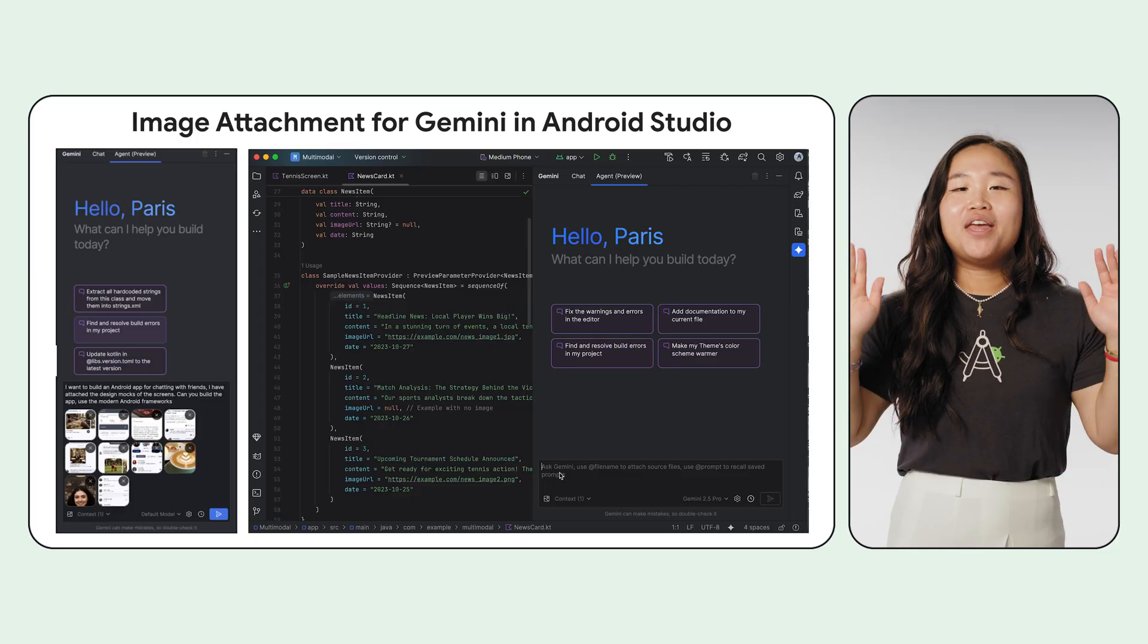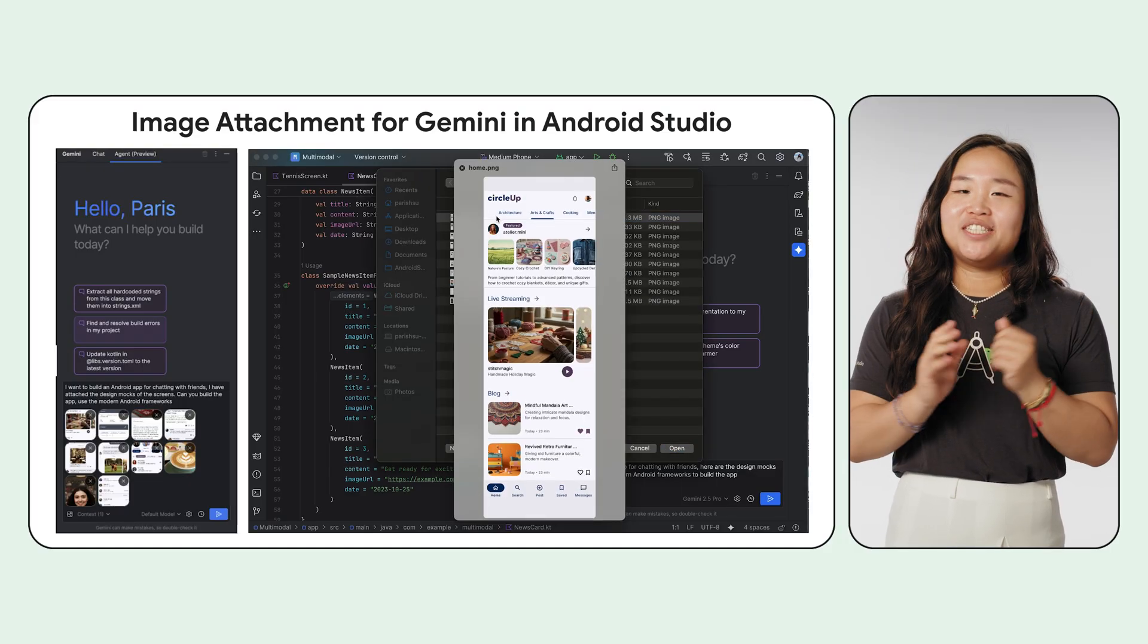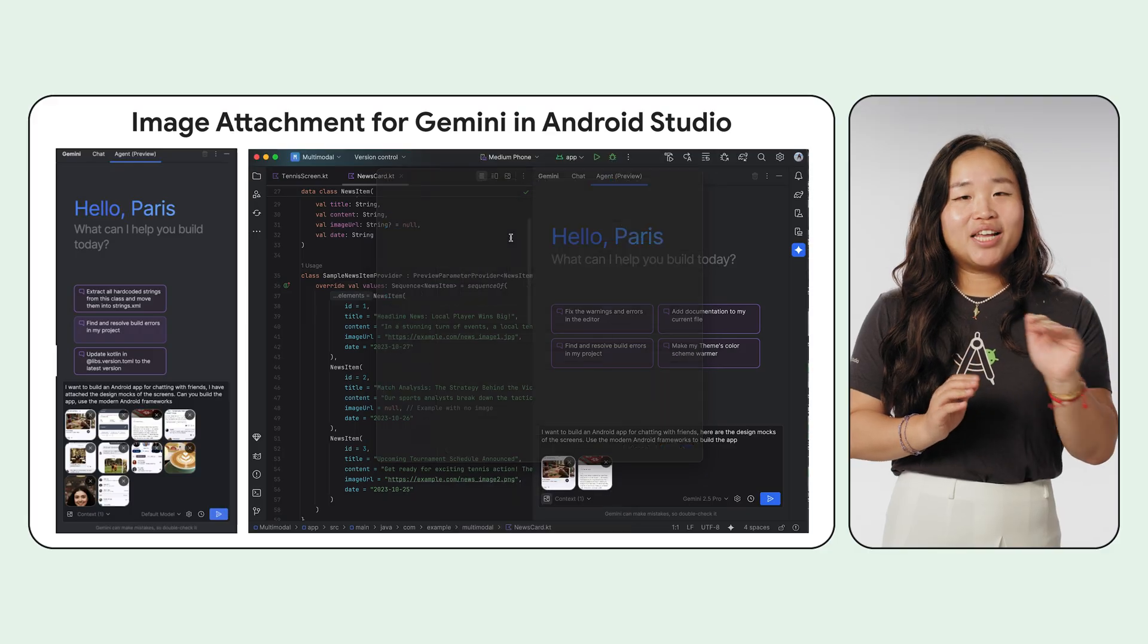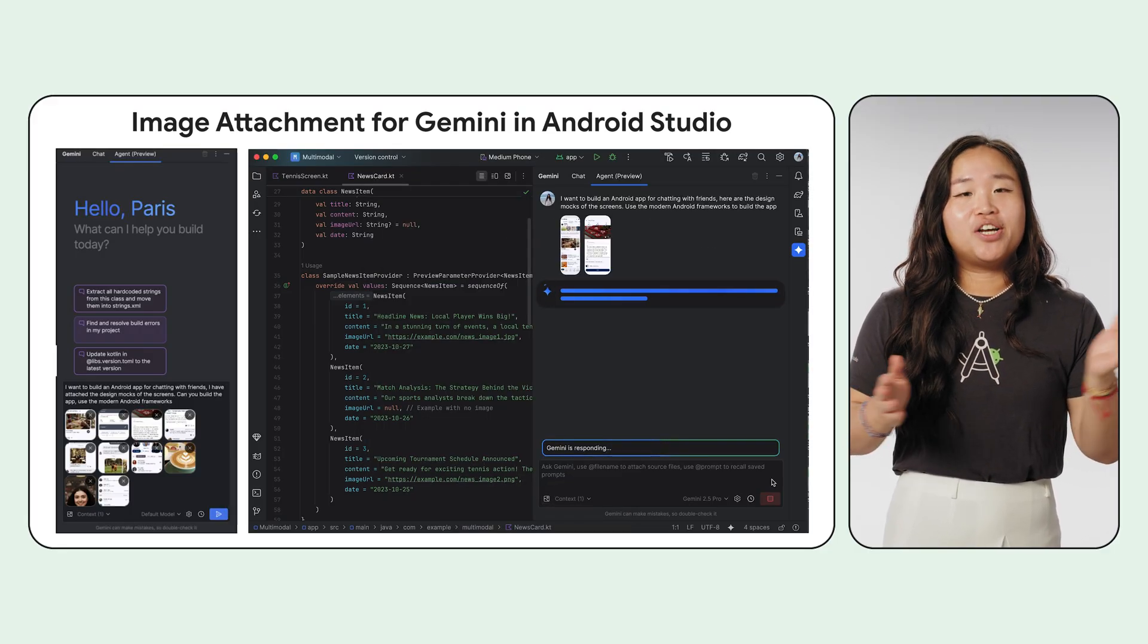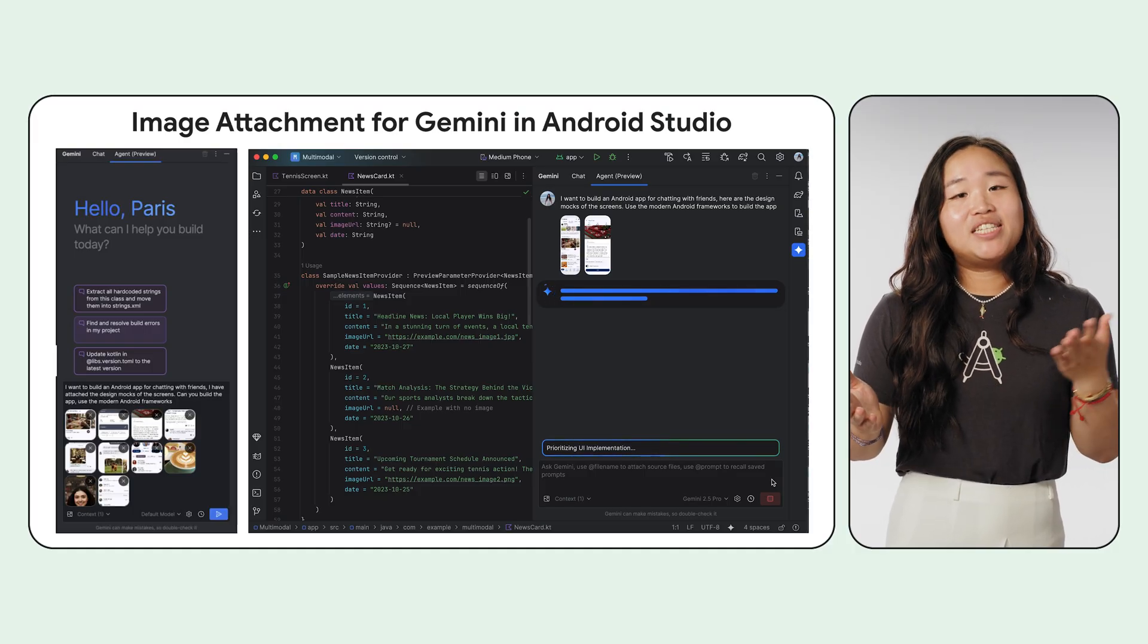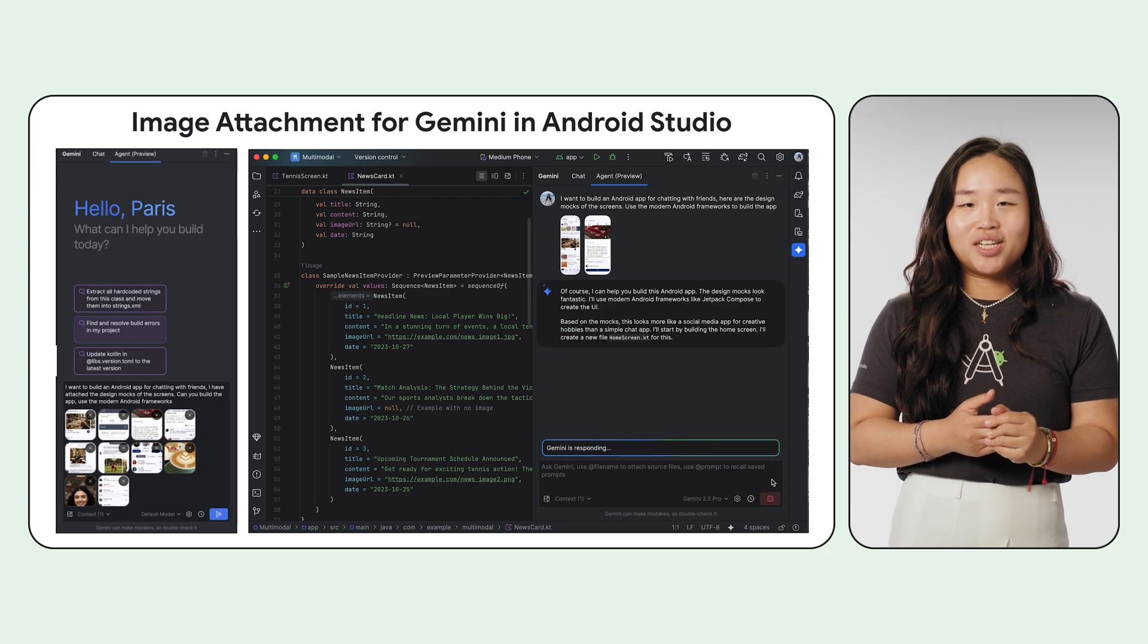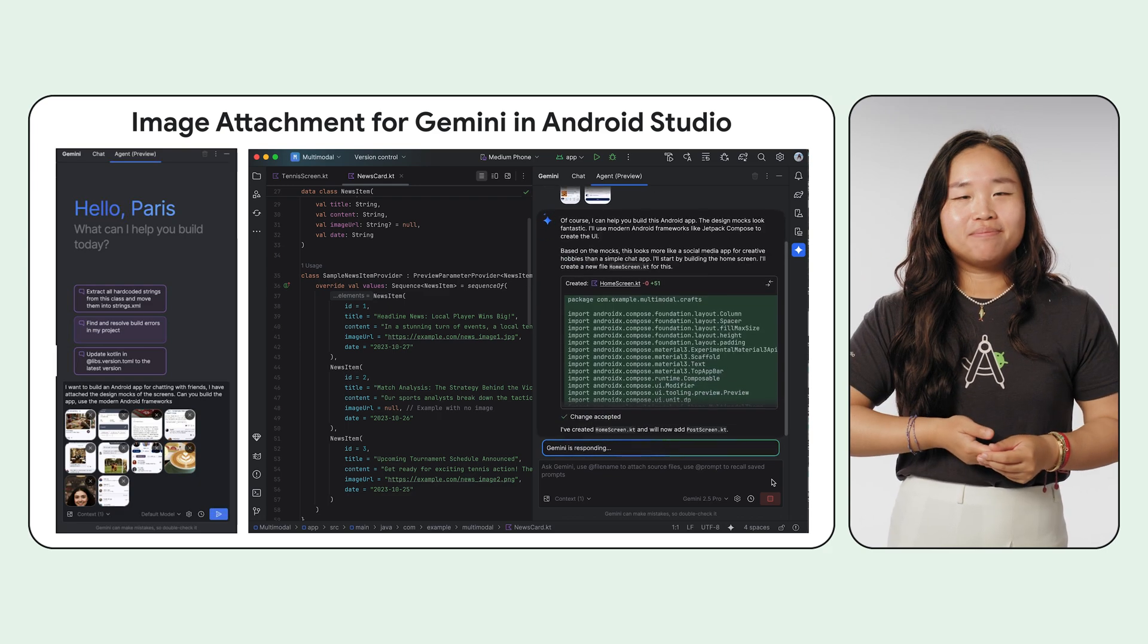We're making it much easier to provide rich, on-the-fly context. That's why we're thrilled to share two powerful features. Image attachment and app file context are graduating from Studio Labs and now stable. With image attachment, a picture really is worth a thousand lines of code. You can now generate UI directly from a design mockup. You can upload a screenshot to understand an existing screen's architecture. Or you can even take a screenshot of a UI bug and ask Gemini to help you find a solution. It's a massive accelerator for all things UI.